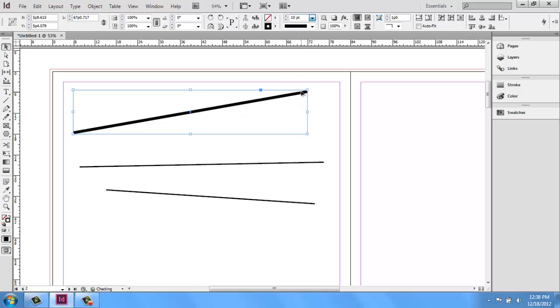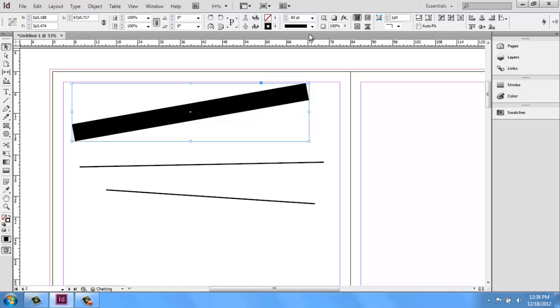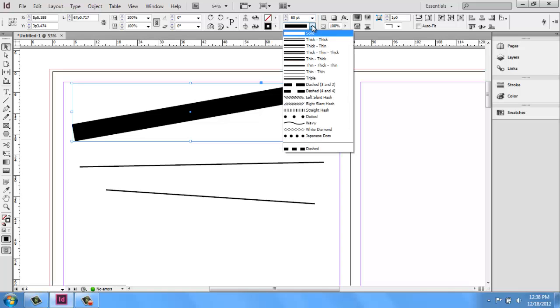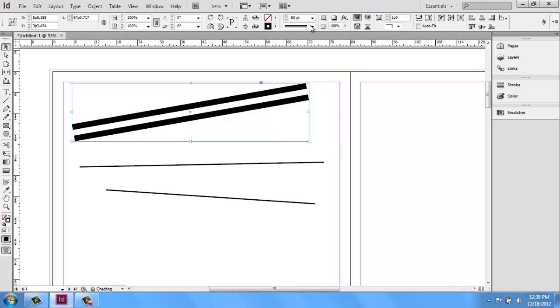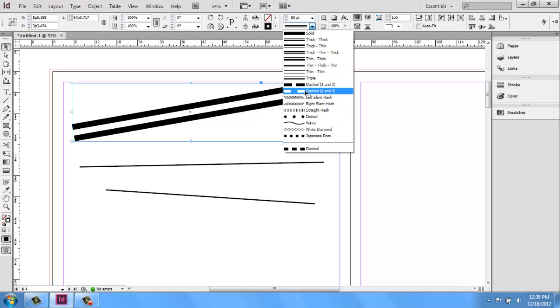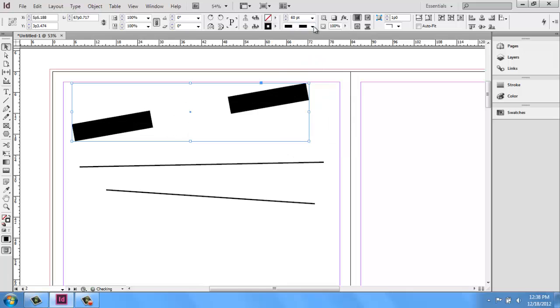I can make these thinner or thicker. And I can also change what is a solid line, a double line, dashed, and so on.